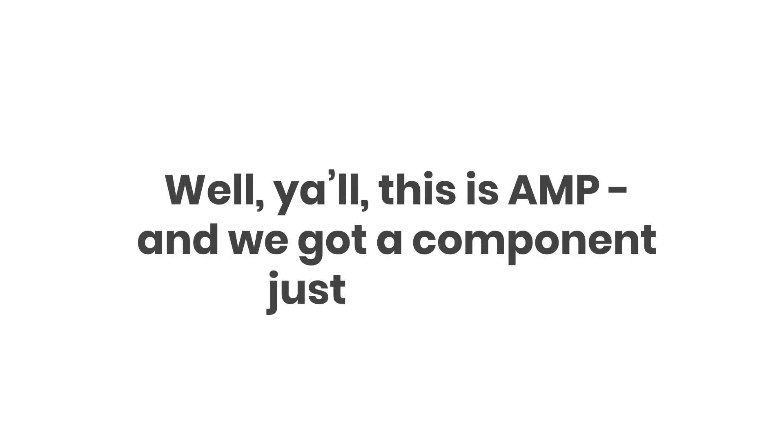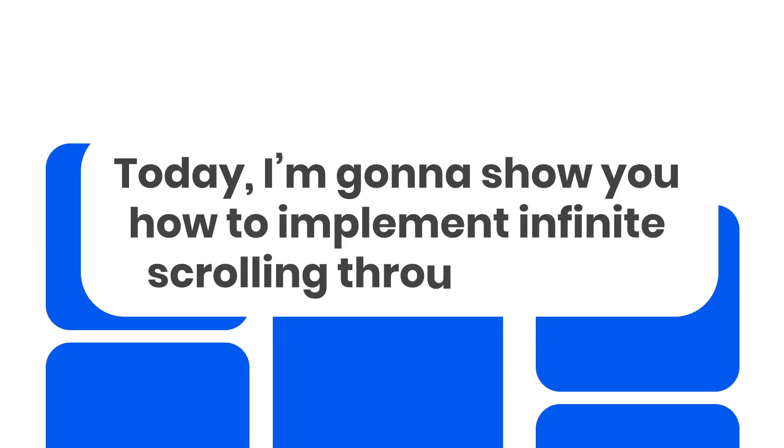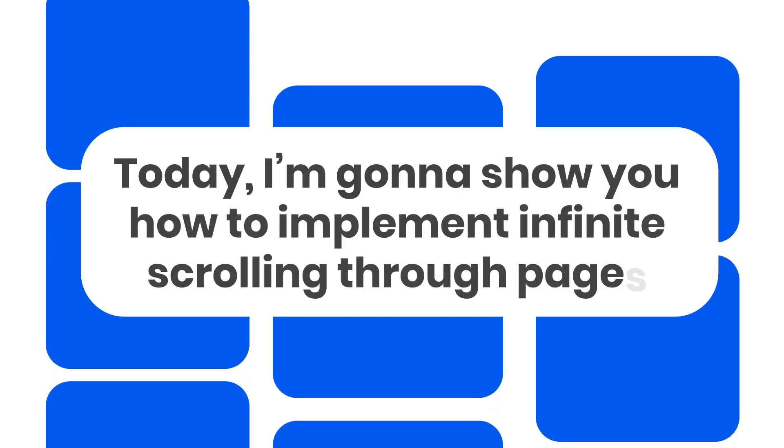Well, y'all, this is AMP, and we got a component just for that. Today, I'm going to show you how to implement infinite scrolling through pages.